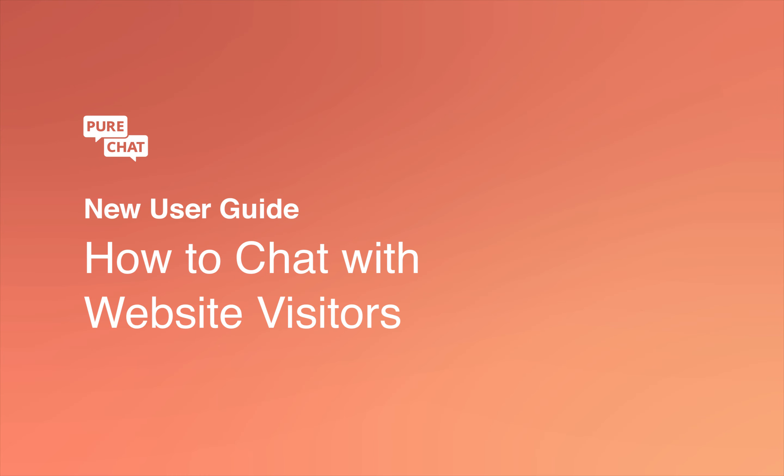Ready to chat with website visitors using PureChat? We hope so, because this video will show you everything you need to know to talk to customers and leads live on your website.